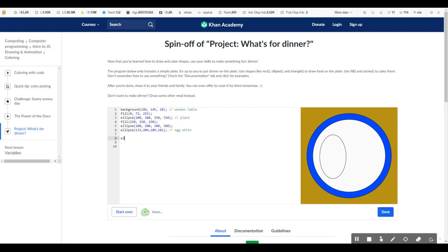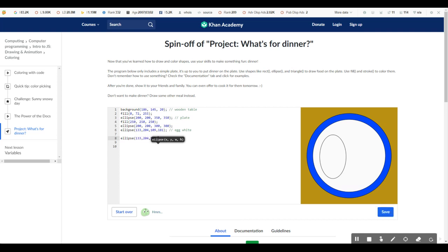So ellipse. And again, these are just random parameters. Actually what I'll do is I'll kind of do the same parameter. So 133, 204, but then like a different length and width. And you'll see how this will help.